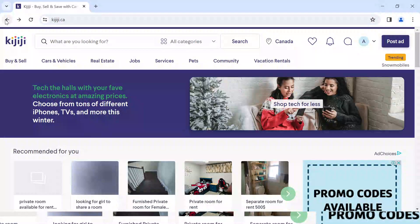How to turn off or turn on notifications on Kijiji. Hey guys, welcome to today's tutorial. Today you'll be learning how to turn off or turn on notifications in Kijiji, so ensure you watch this video till the end.